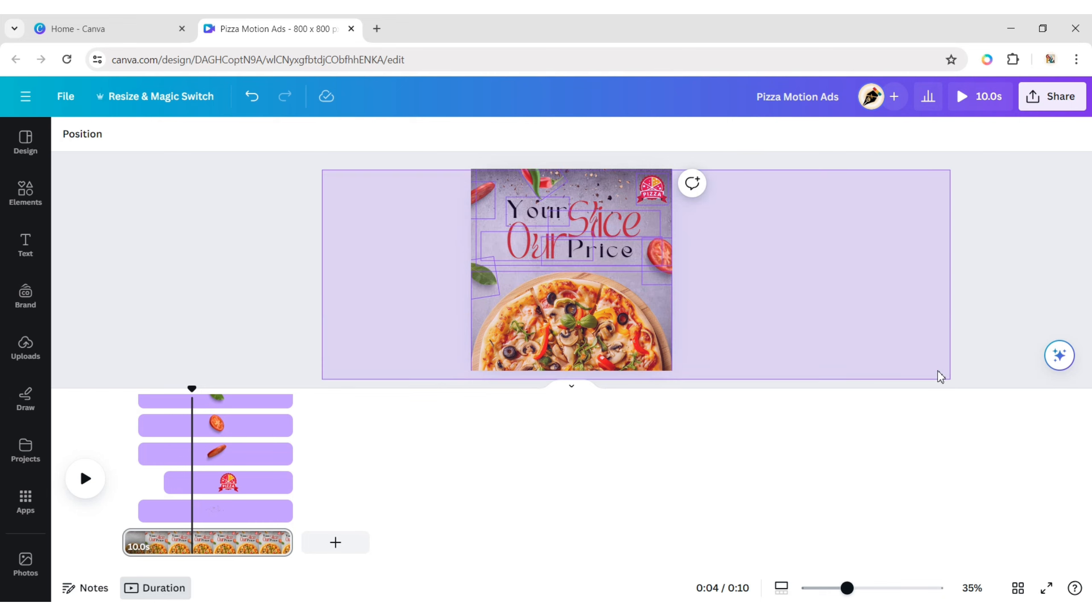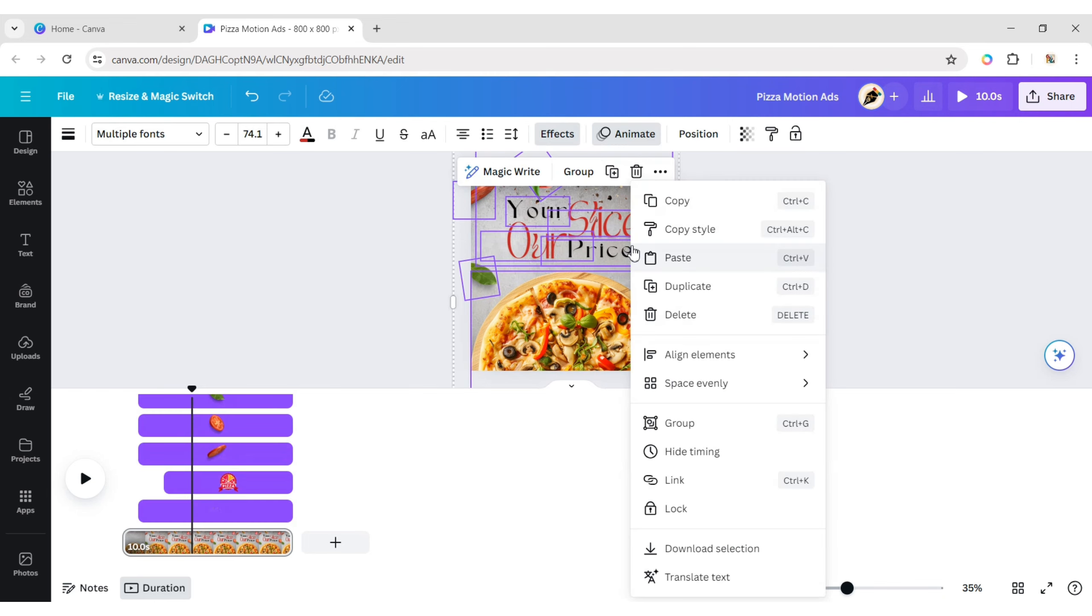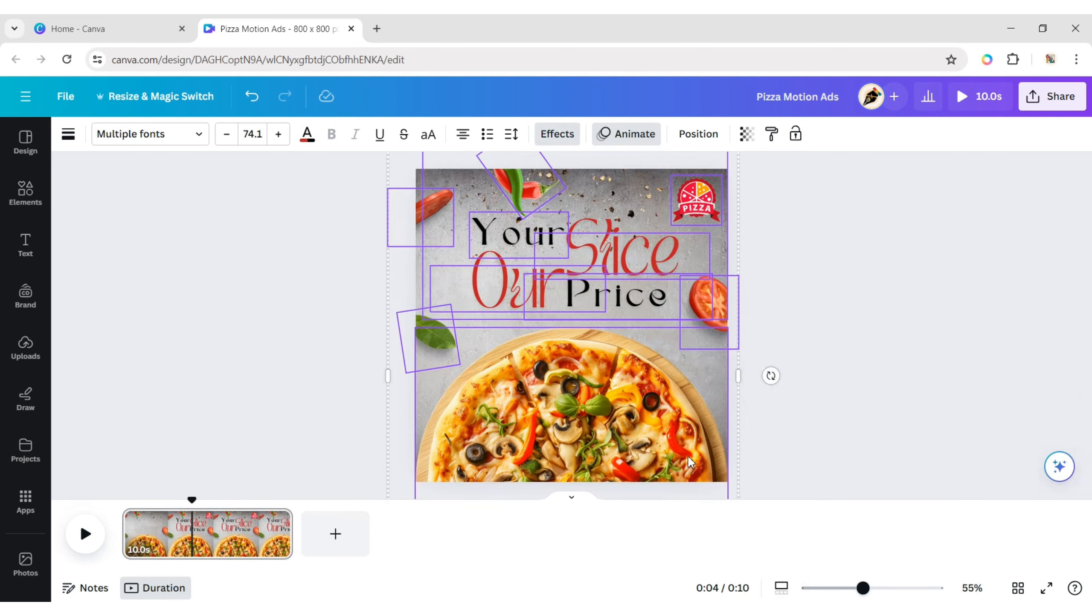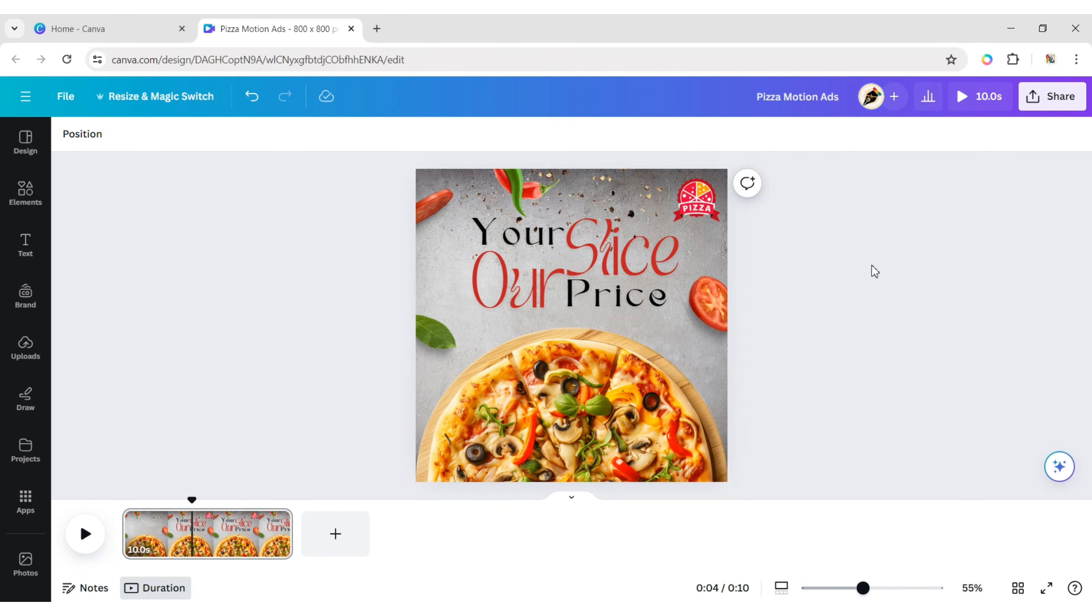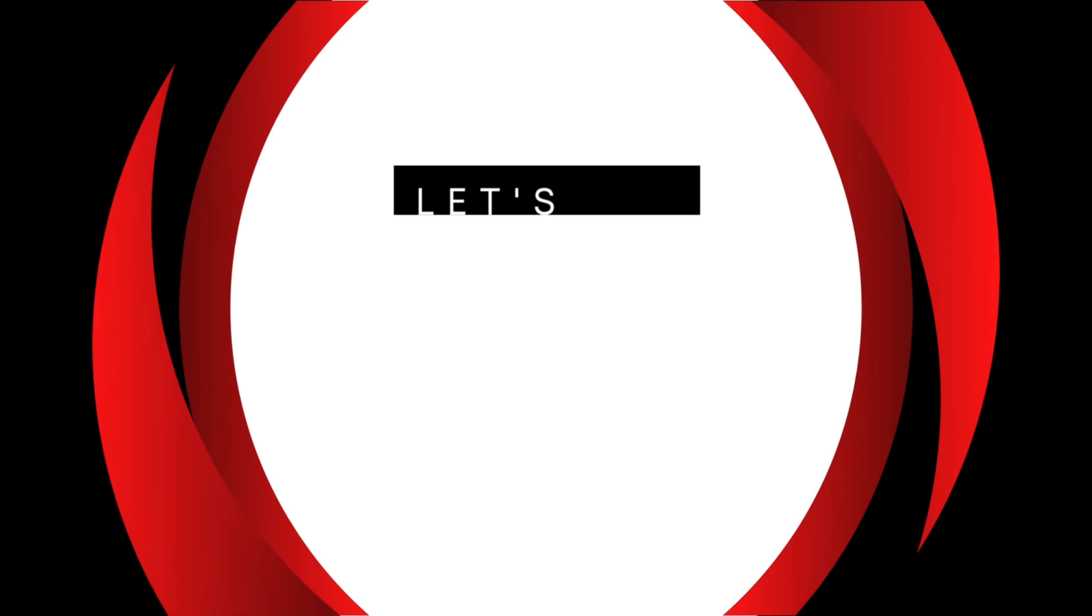Finally, select all elements and hide the timing. Your pizza motion ad poster is ready. Let's check it out.